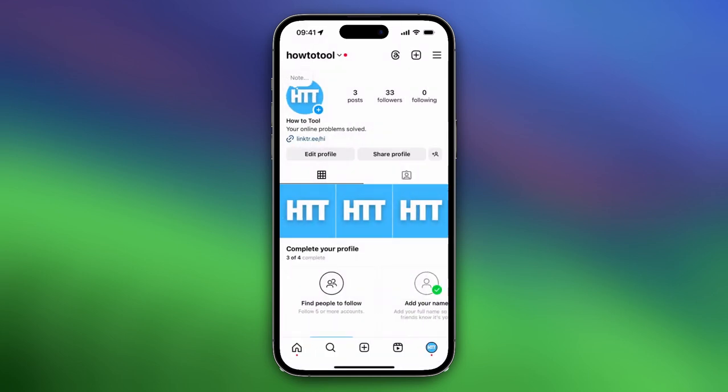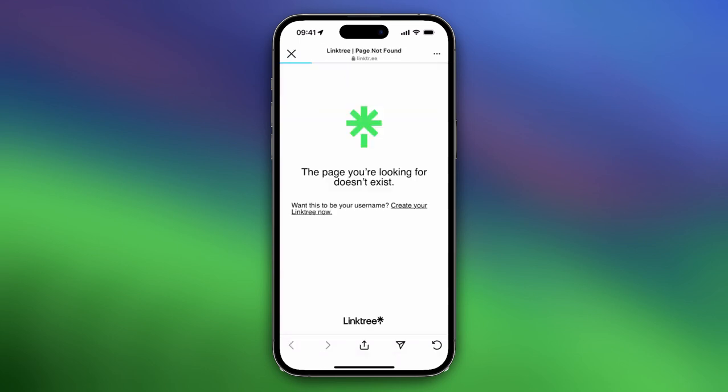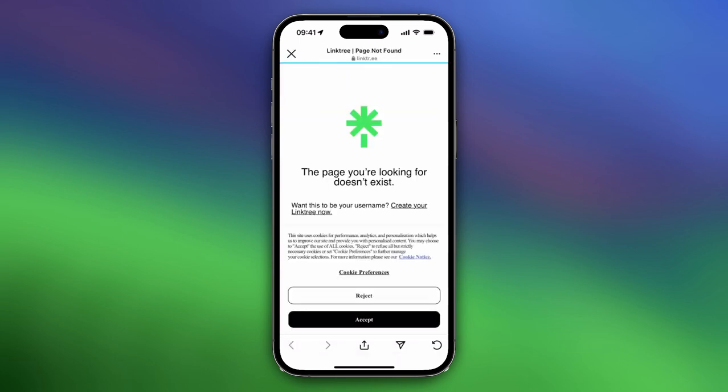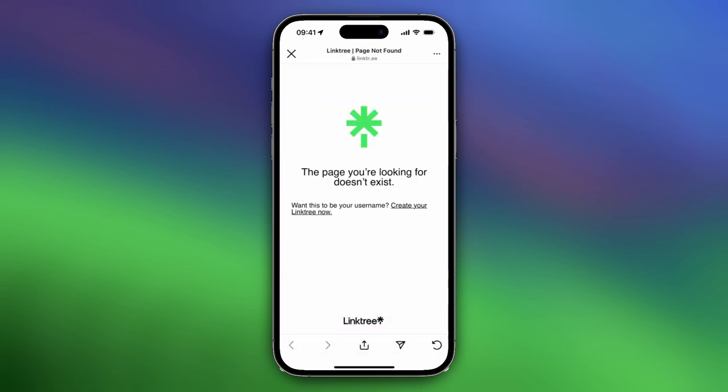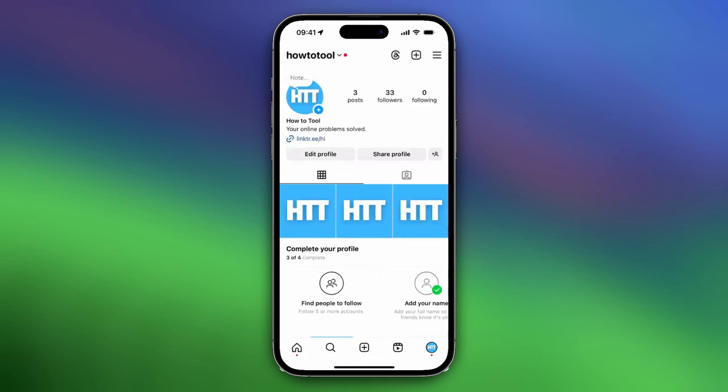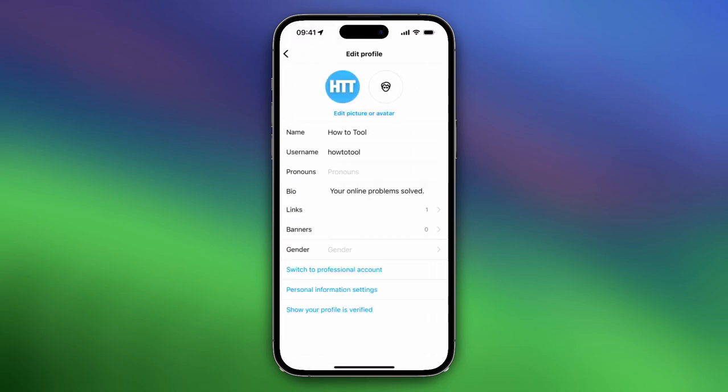As you can see right now you see linktree slash hi. When you open this link, the page you're looking for doesn't exist. So let me try a different username.